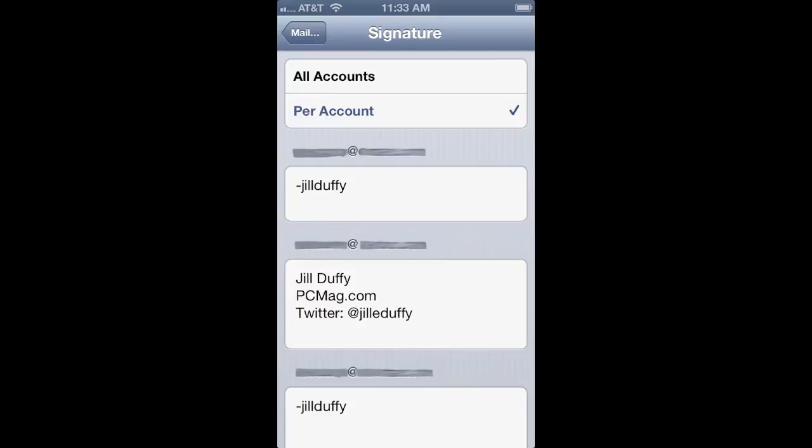And that's it. If you've been procrastinating doing this, I hope you can see that it's pretty simple. For PCMag.com, I'm Jill Duffy helping you stay organized.